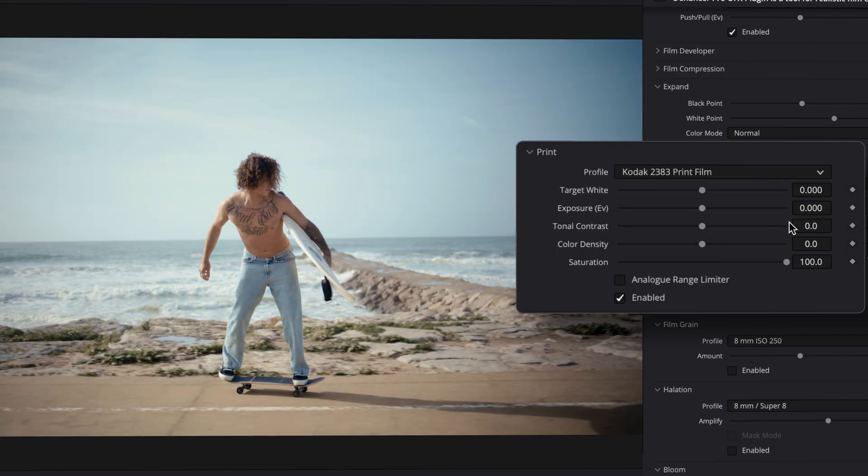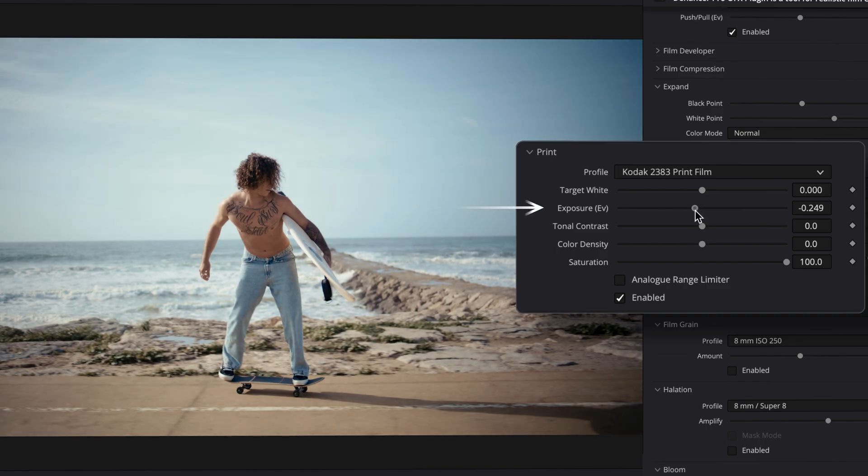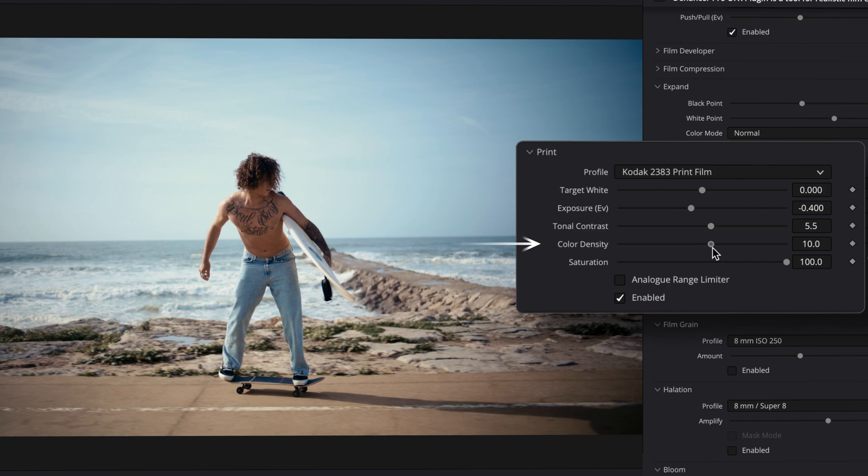To achieve a more dramatic and high-contrast look, we'll slightly lower the exposure, increase contrast, and adjust color density.